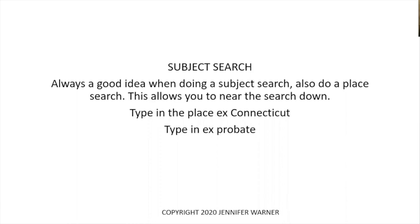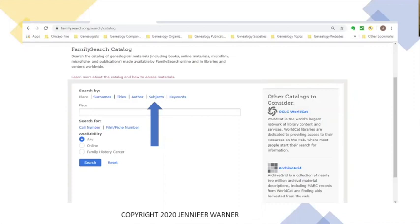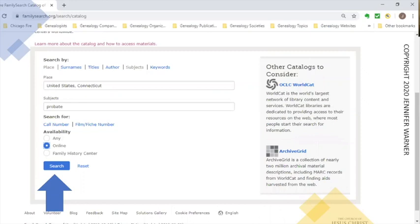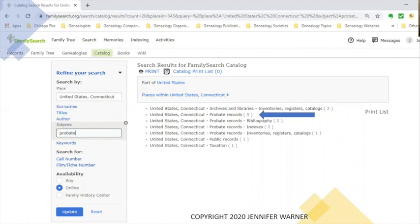I'm going to do Connecticut as my place and probate as an example. We click on Subject, type in Connecticut — and United States with Connecticut pops up. Then I put in 'probate' under subjects, click online, and hit search. The results show seven listings for Connecticut: archives and libraries inventories, registers and catalogs, probate records themselves, probate records bibliography, probate records indexes, probate records inventories and registers, and public records and taxation. Each has its record count listed. We click on probate records in general.